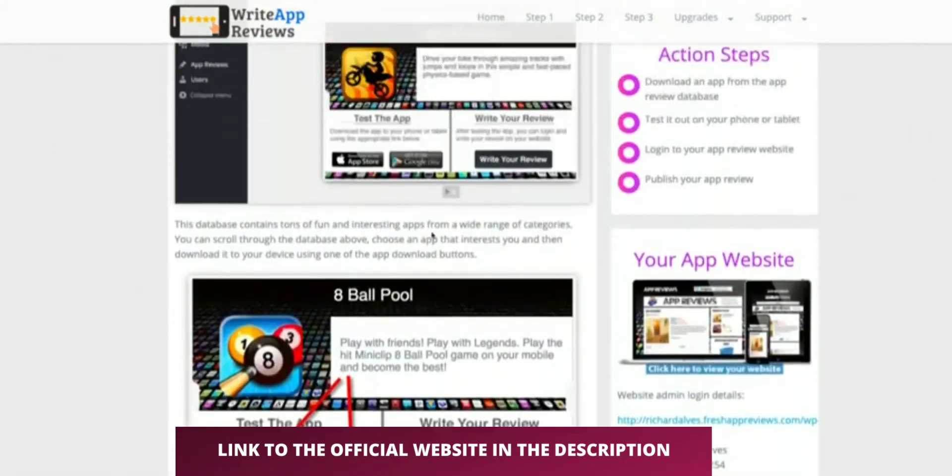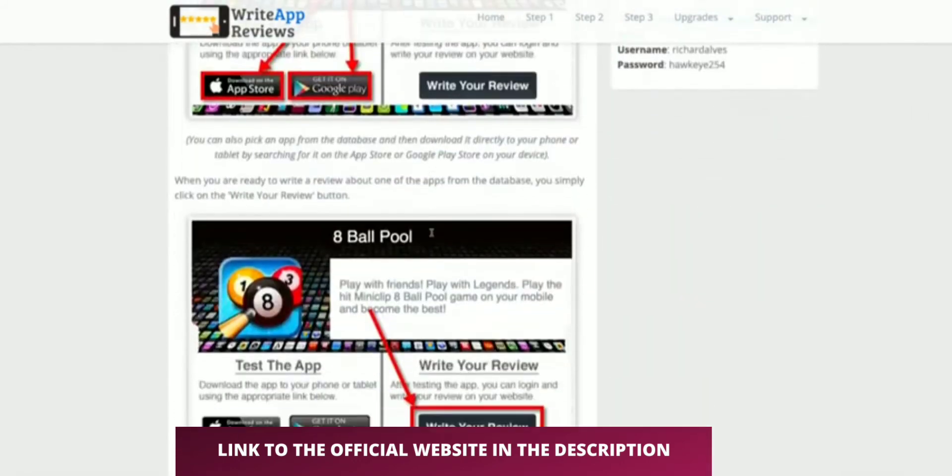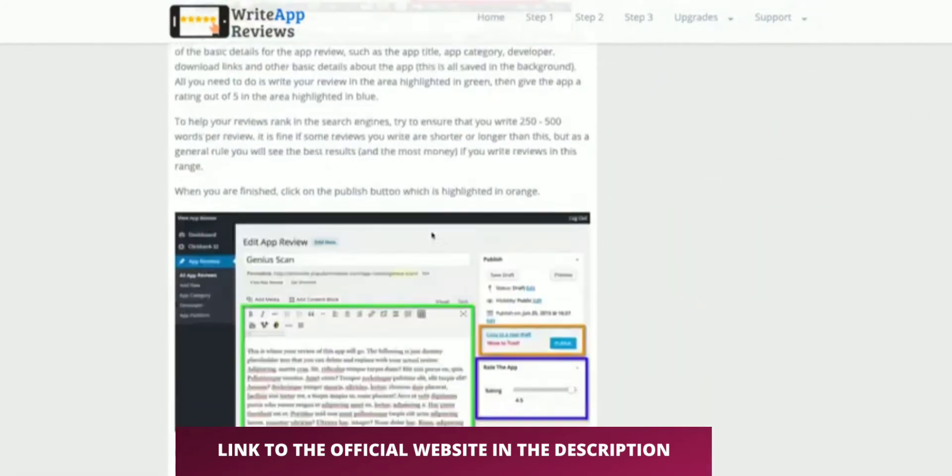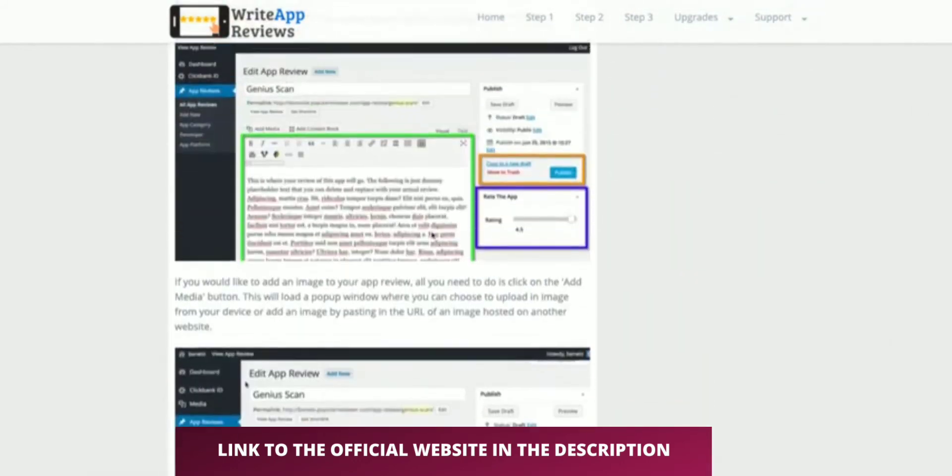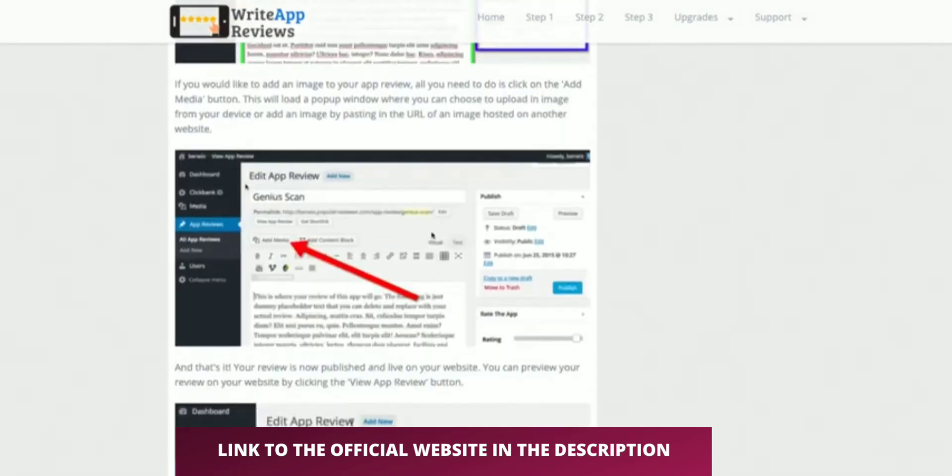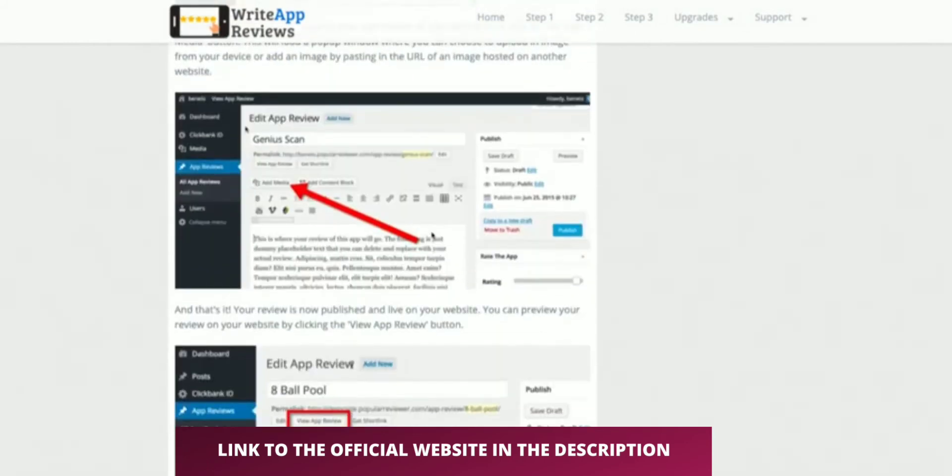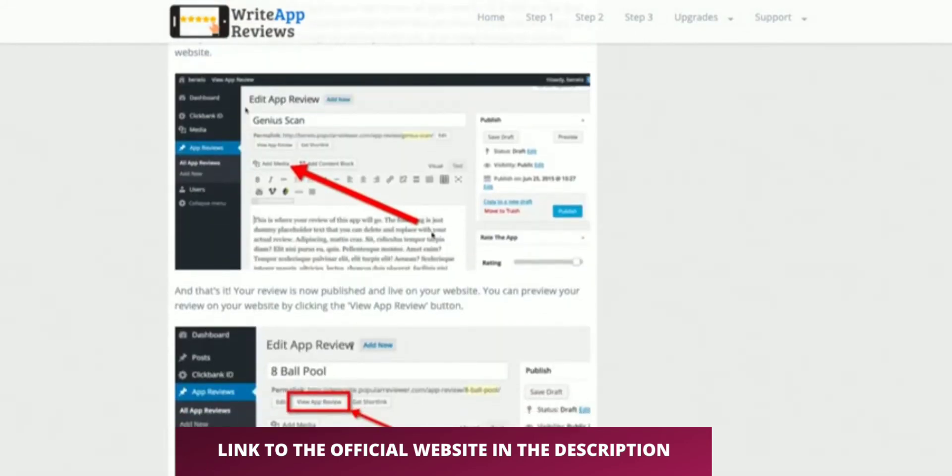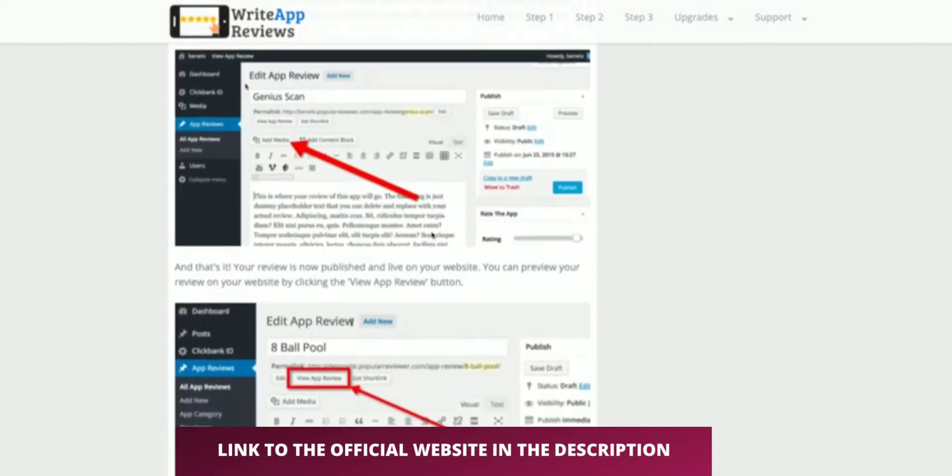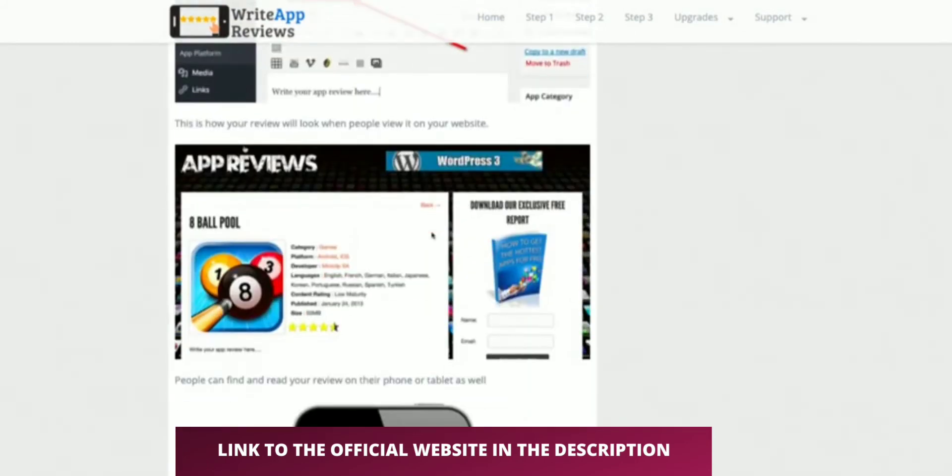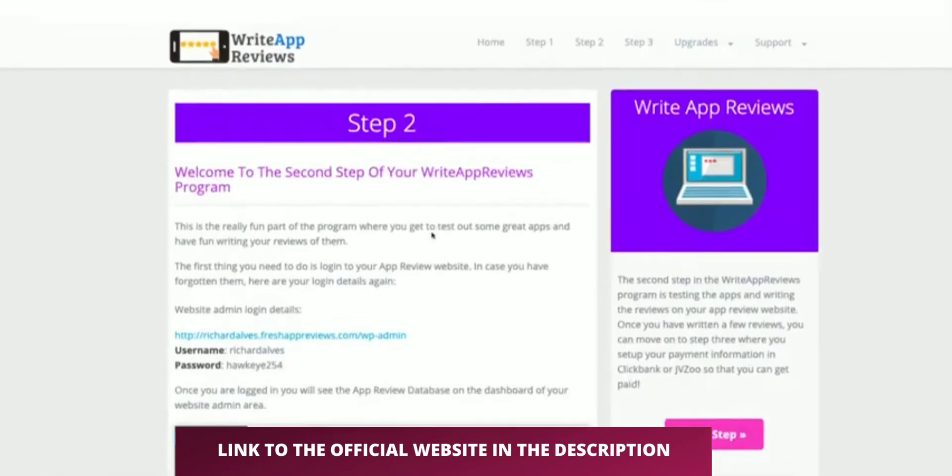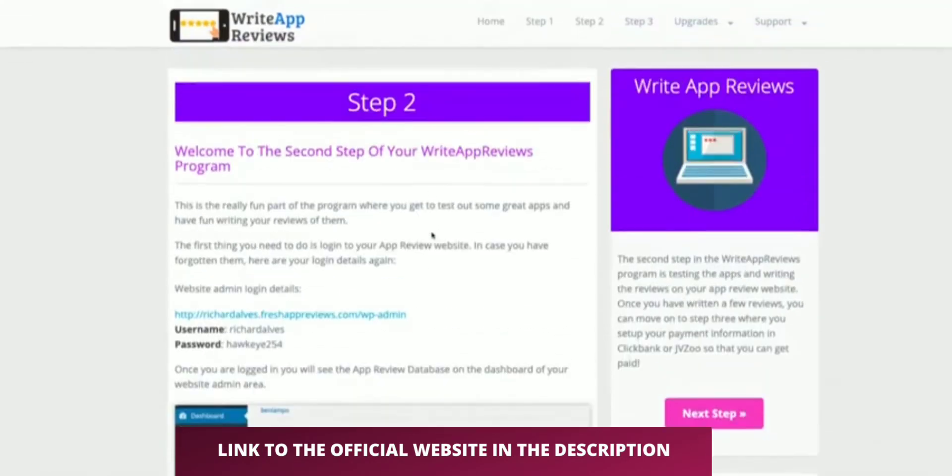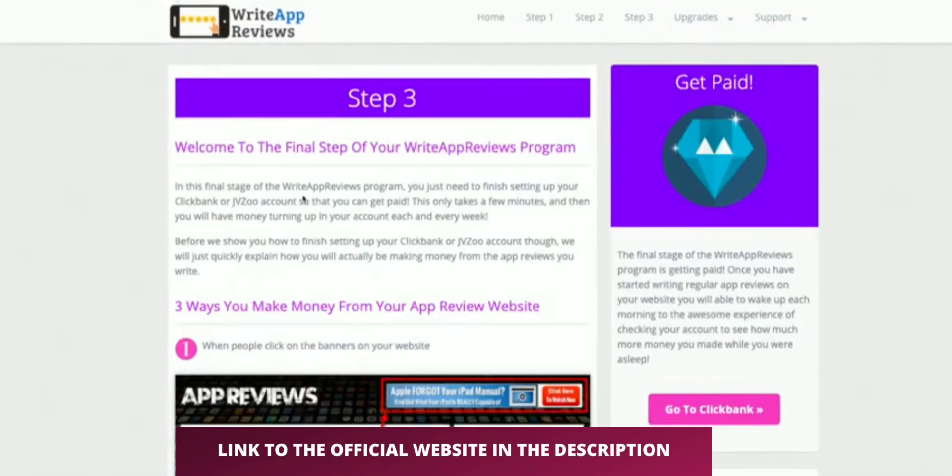They do write some basic information here for the reviews, but there's nothing else really as far as training. It's more about just adding the odd image, how to add media, and then publishing. They're making it easy for you to do the reviews, in fairness.